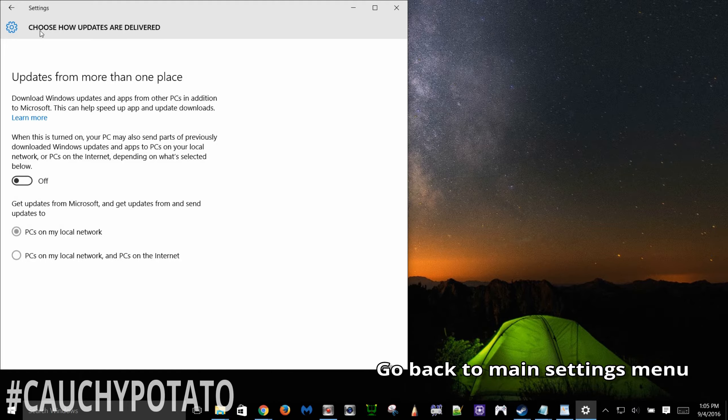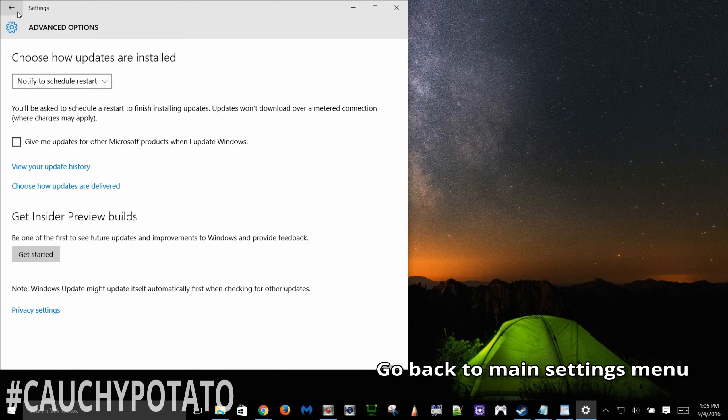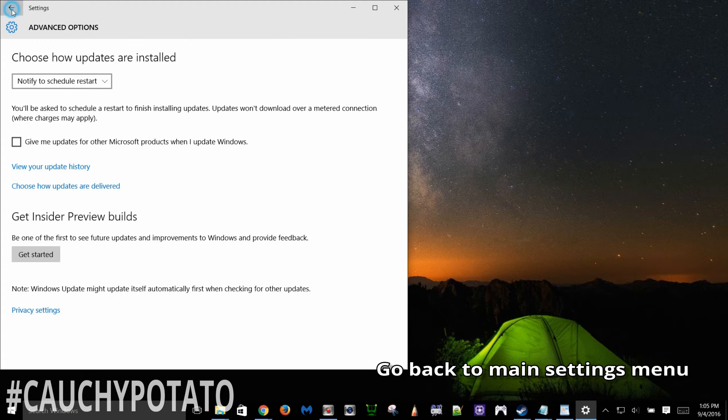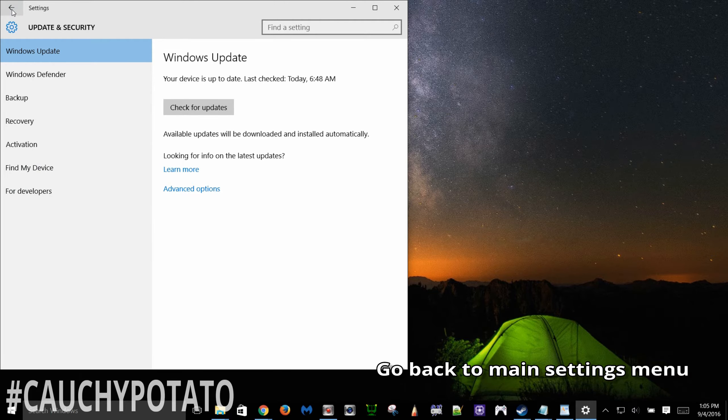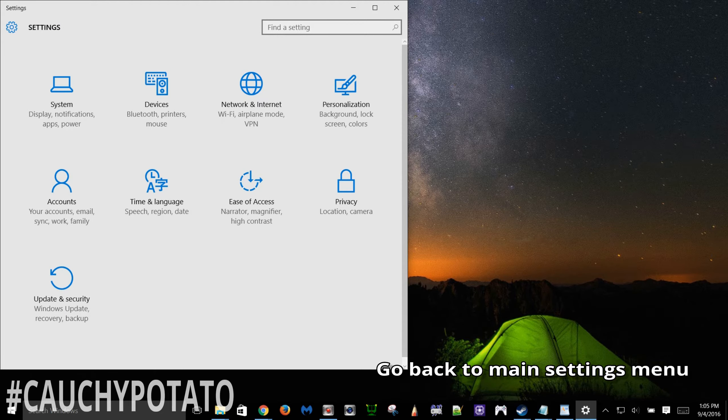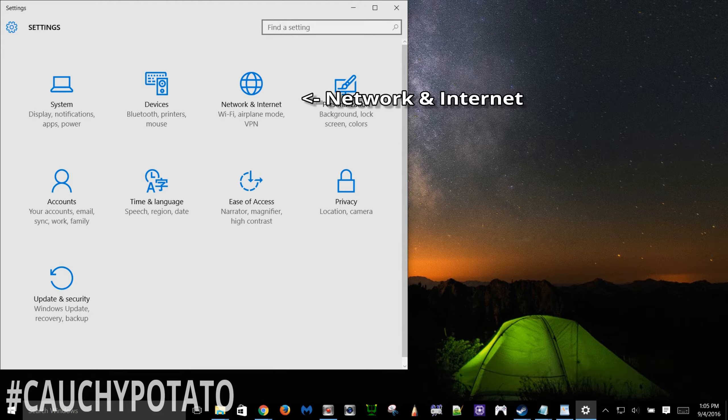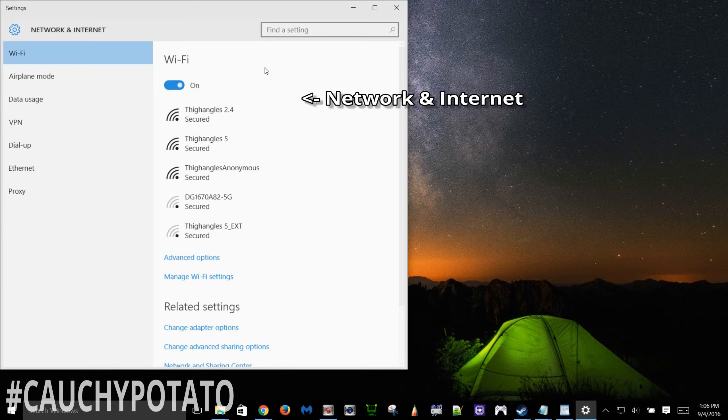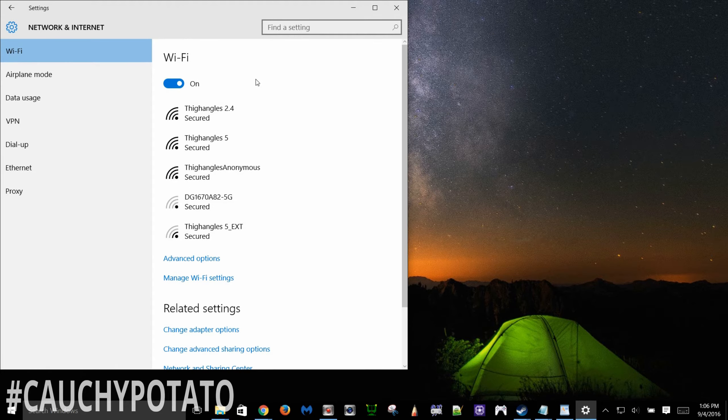Go back. Back again. Back again to settings. Click network and internet.